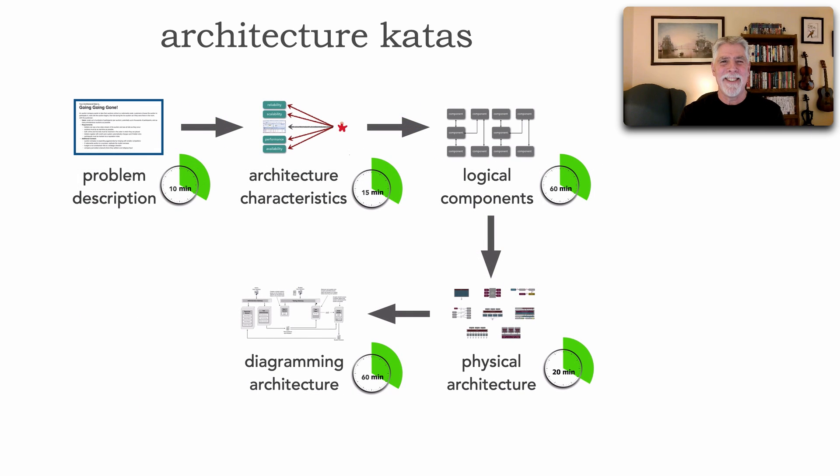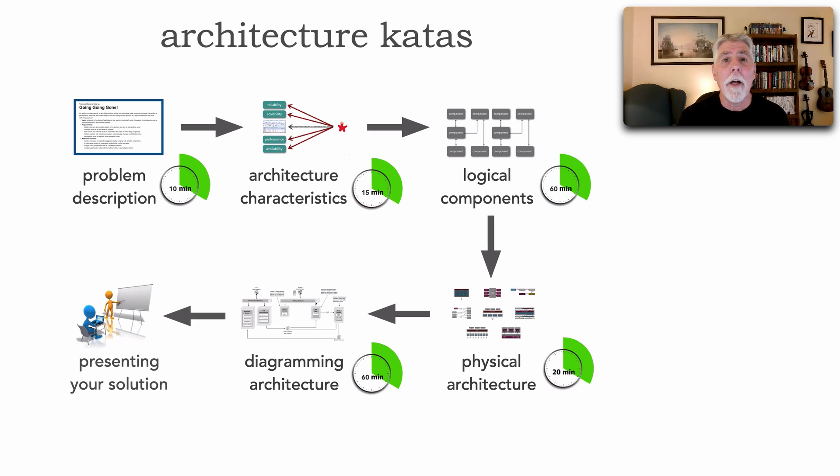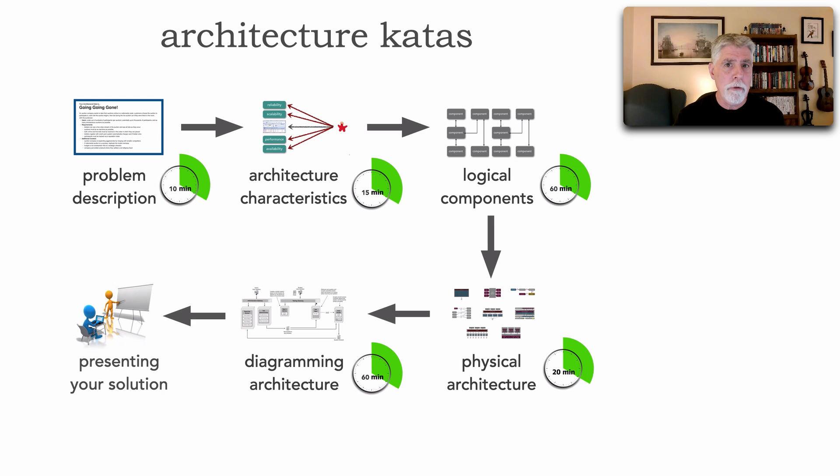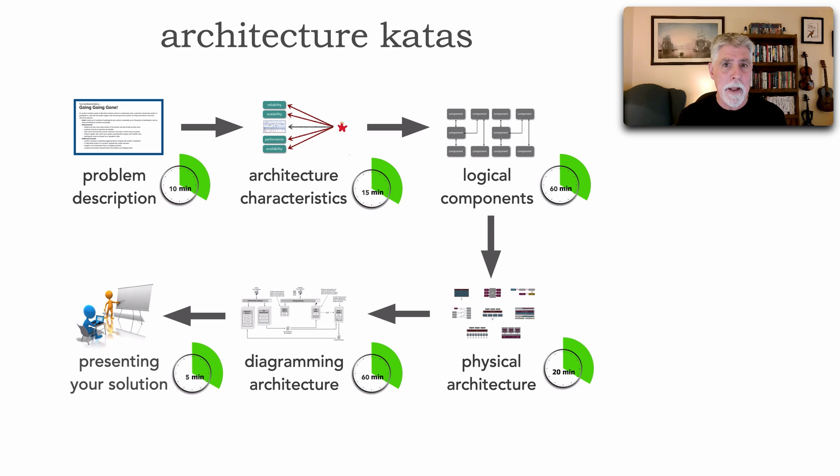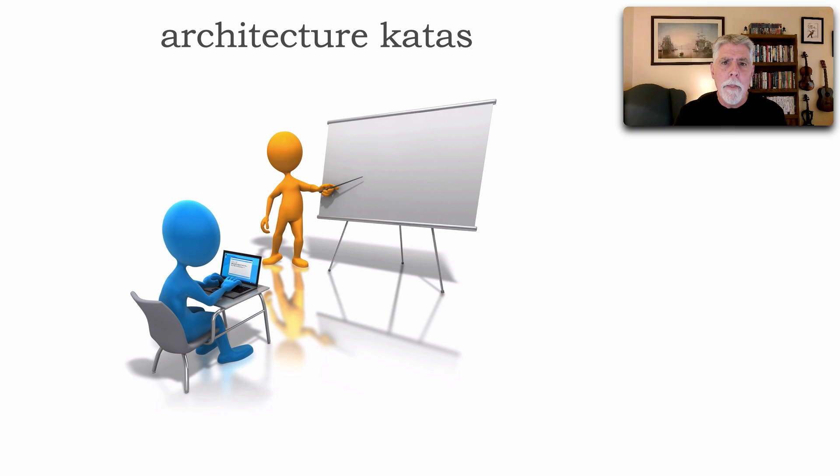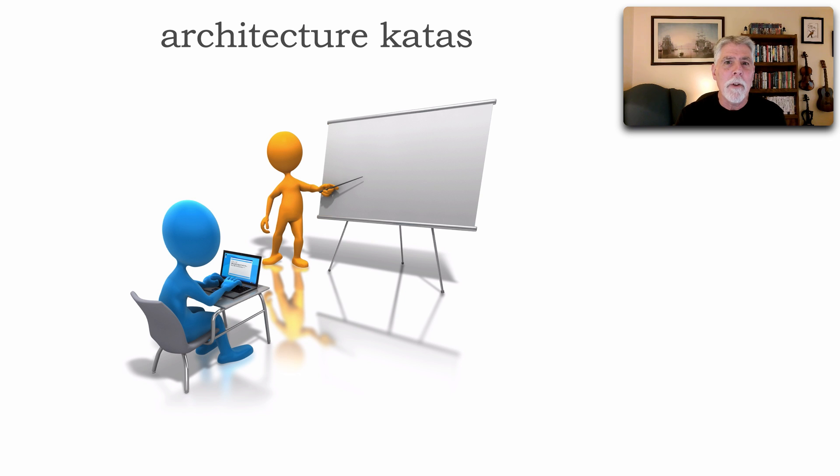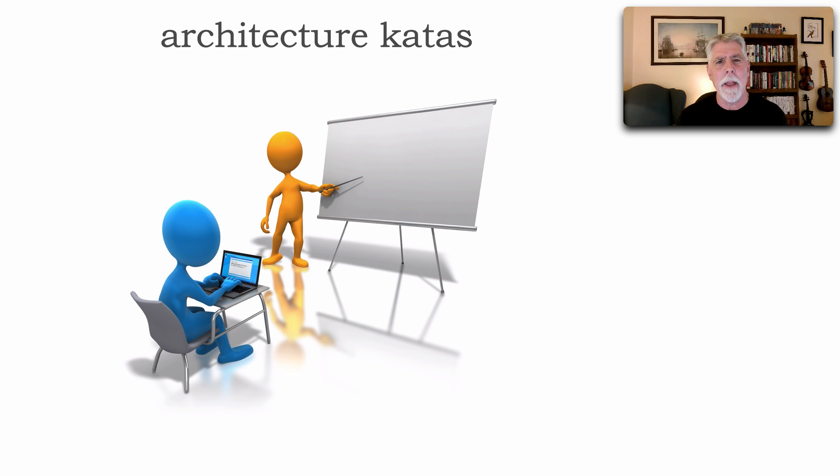Now, the last step I think is the most fun, and that is presenting your architecture to either the kata leader or other team members or other kata teams. Presenting your solution has a defined time limit, and it's only five minutes. And this is actually done on purpose. That five-minute time frame basically forces you as a team to focus on what aspects of your solution you really want to convey, without diving into the vortex of details that take hours and hours to explain.